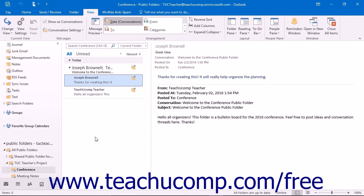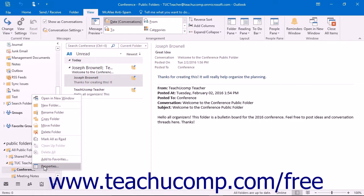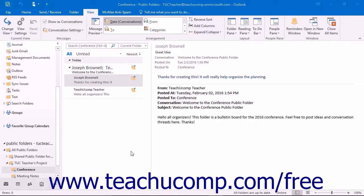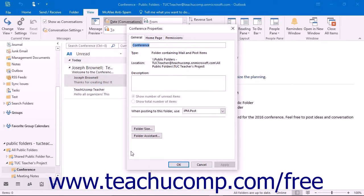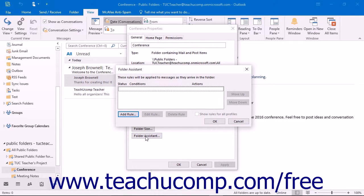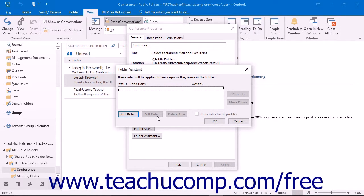Within the Properties dialog box of a selected public folder, you can click the Folder Assistant button that appears on the General tab to create, edit, delete, or turn on and off the rules that you have created.